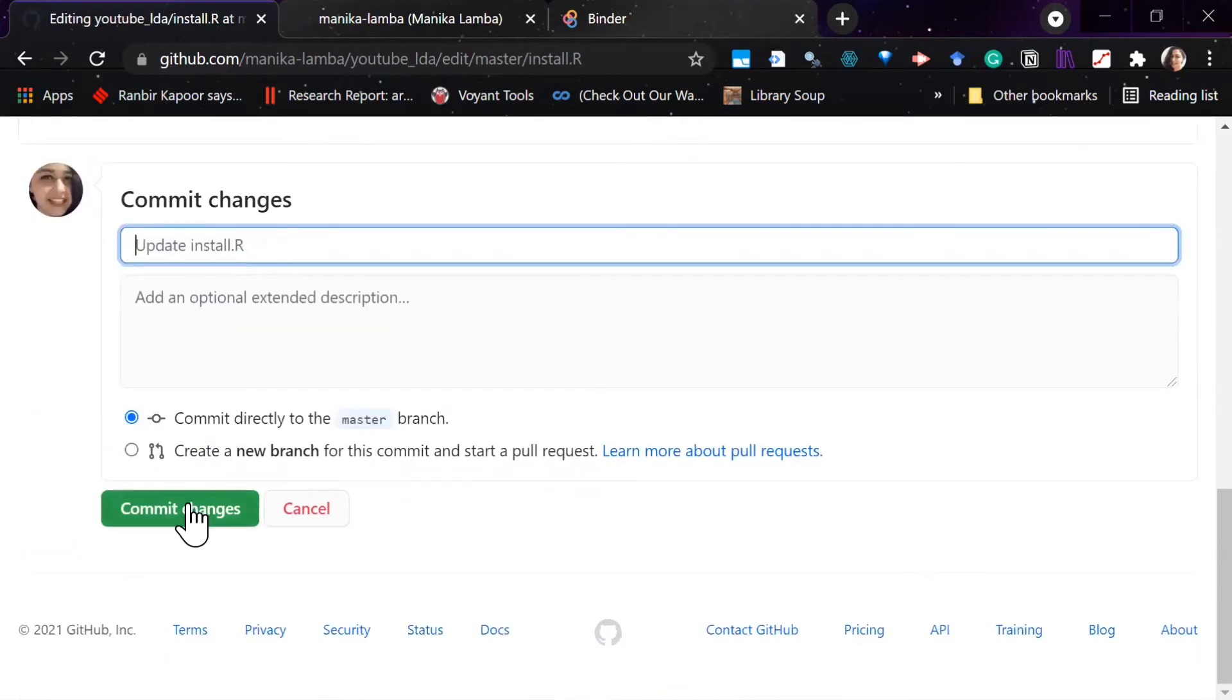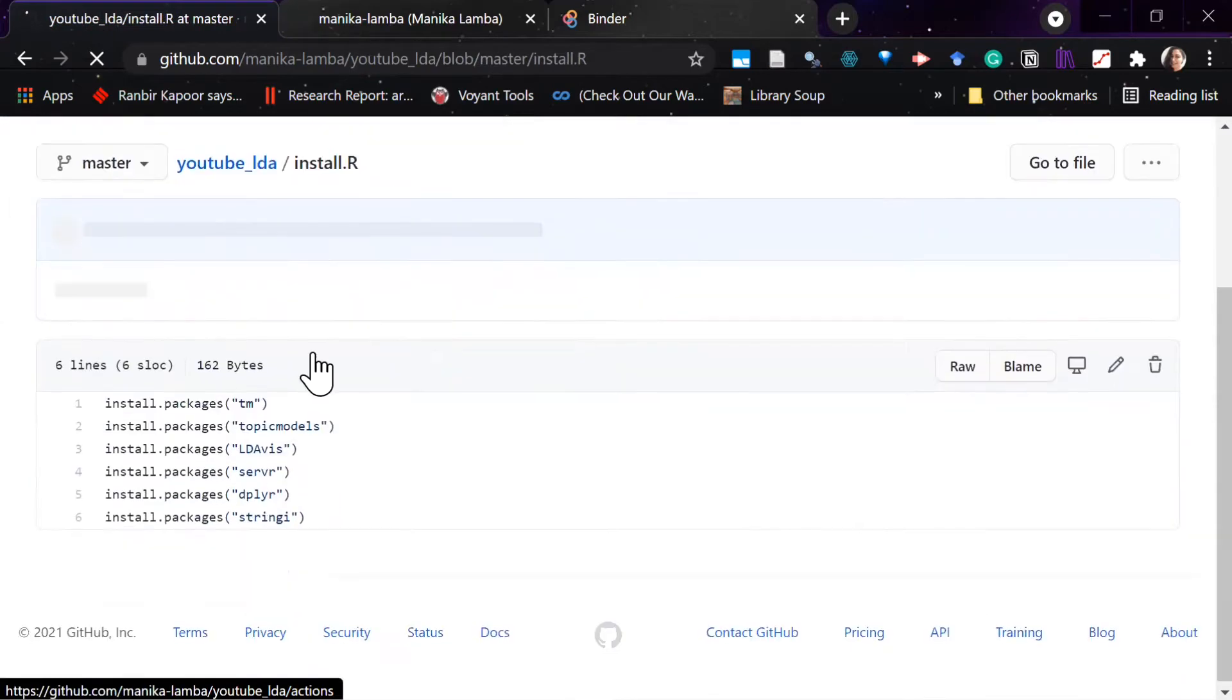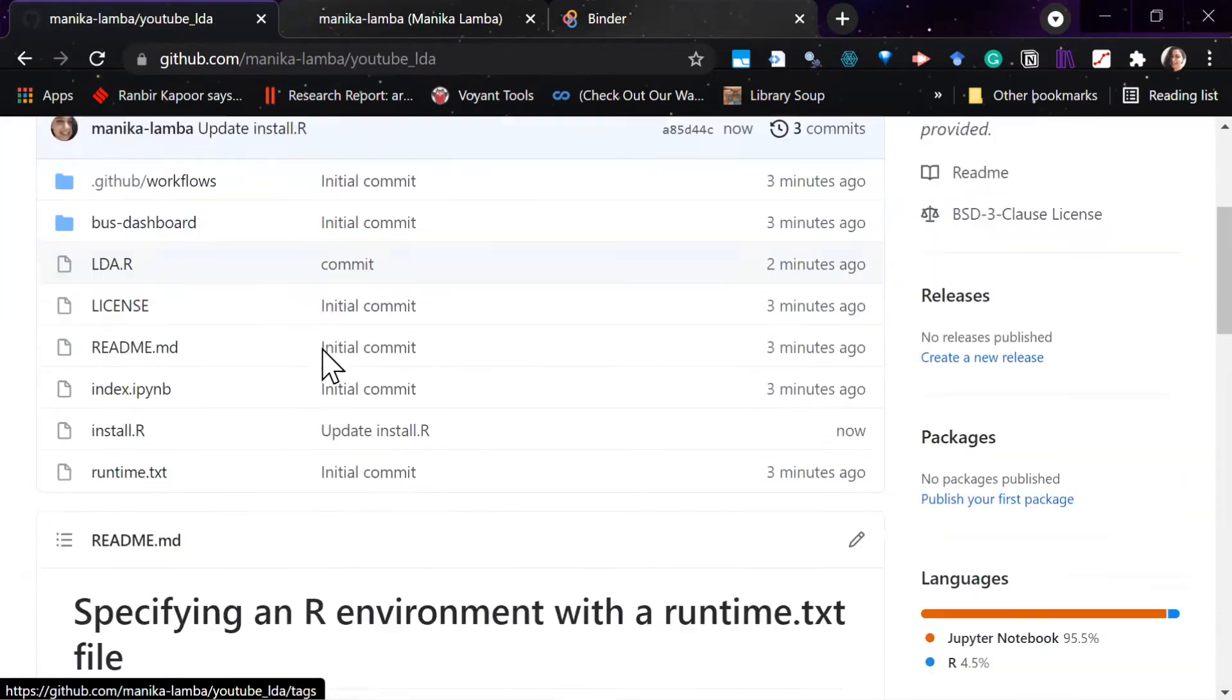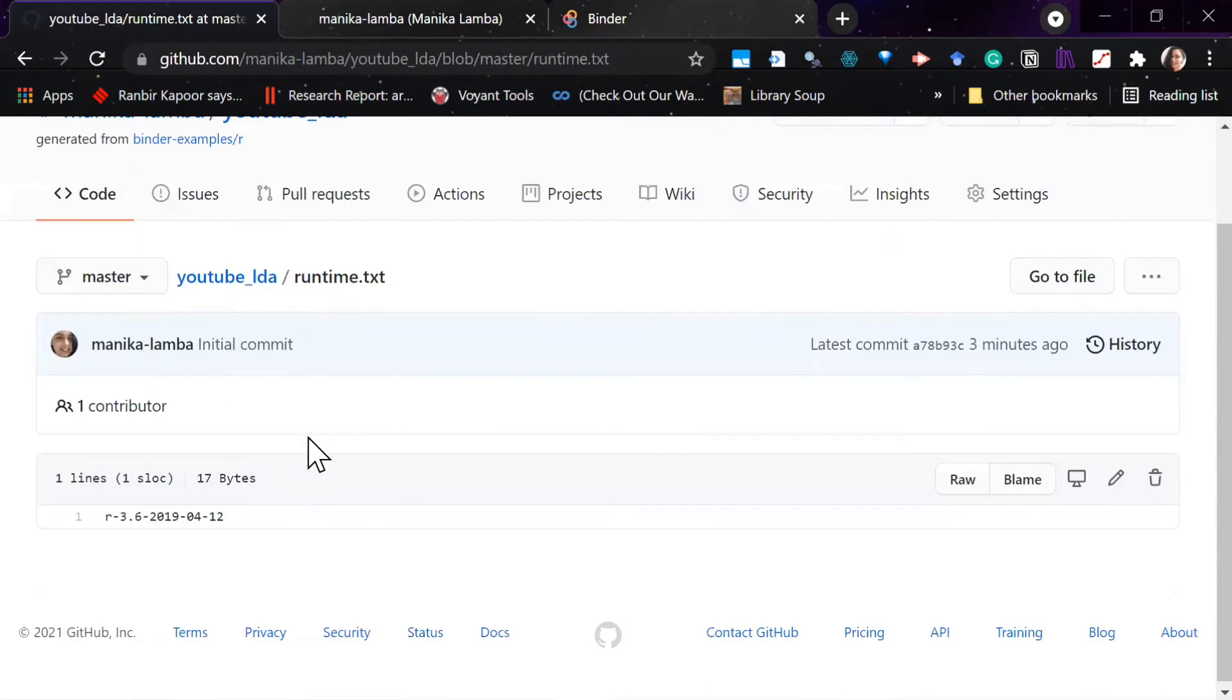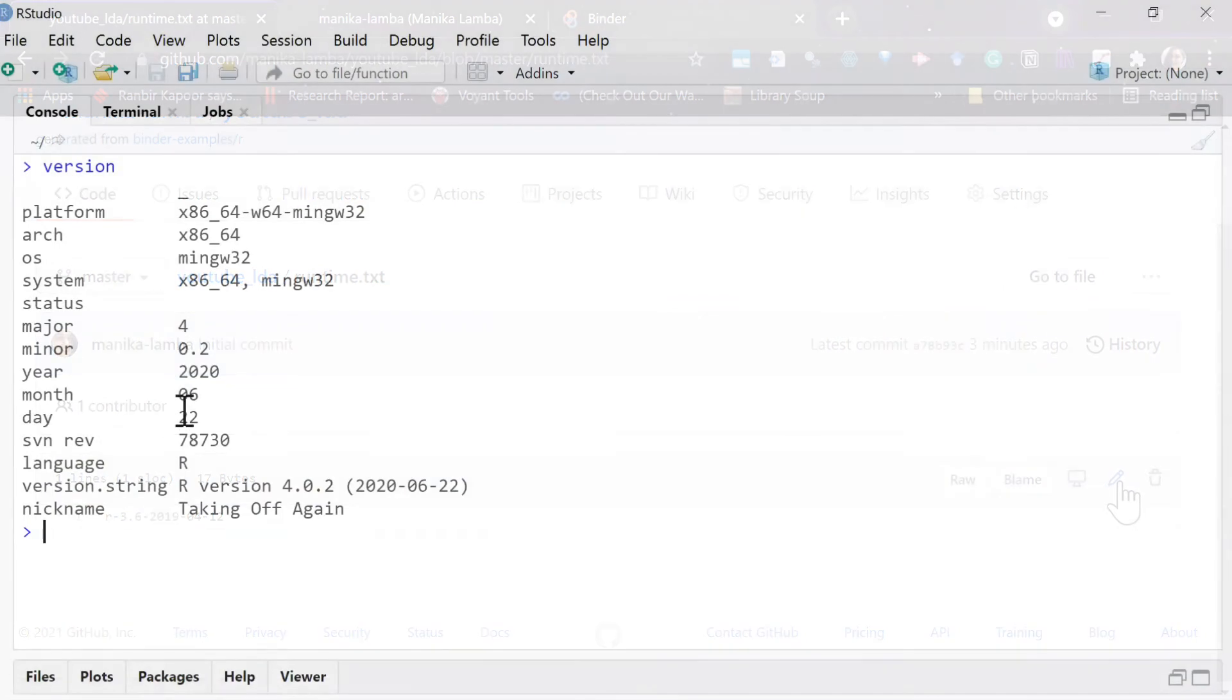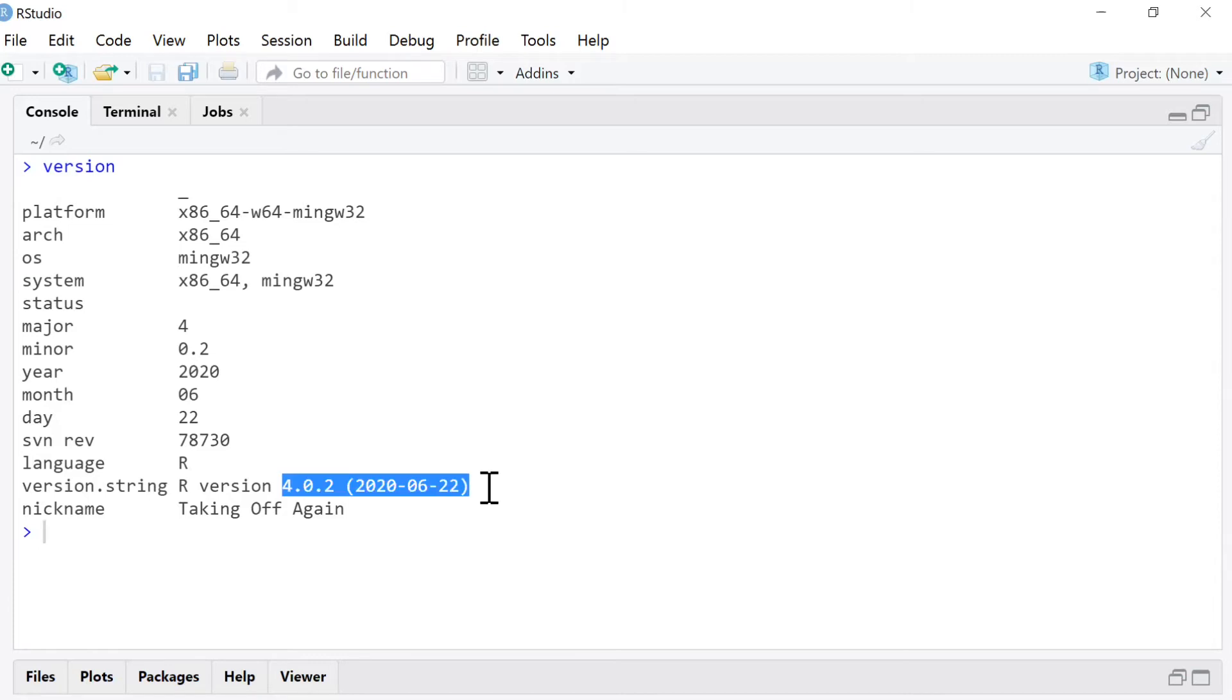And then you will see that your installer is ready. Then we'll go back, and in the runtime you have to write the latest version of your R which you used to run this program. So just to check the version of your R, just type version in your console, and this is my version.